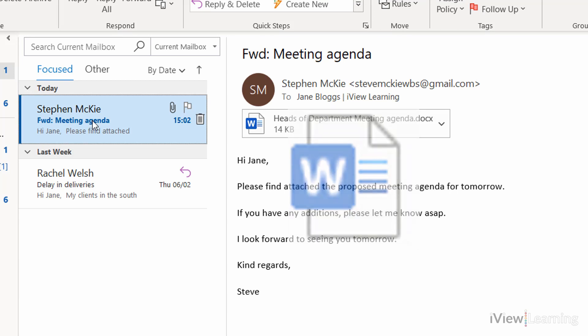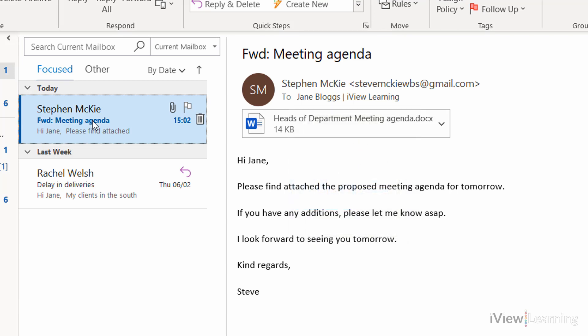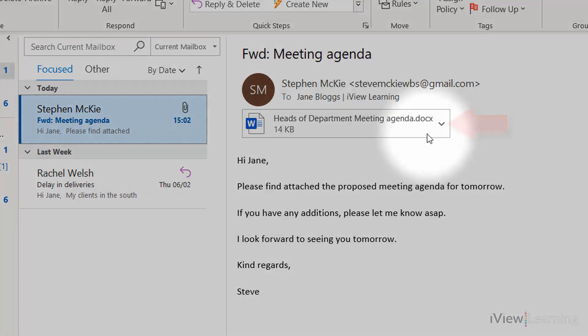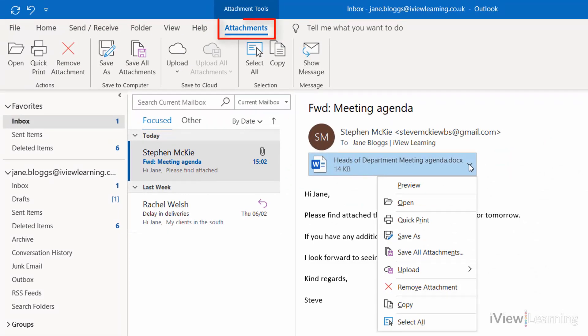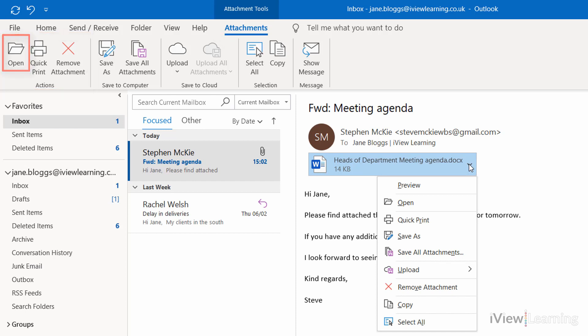There can be more than one attachment per email. To open the attachment, either double-click it, or click on the attachments drop-down menu. In the attachments tab, in the actions group, click open, or click open in the drop-down menu.